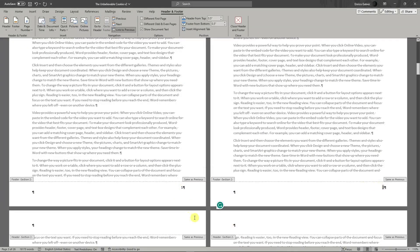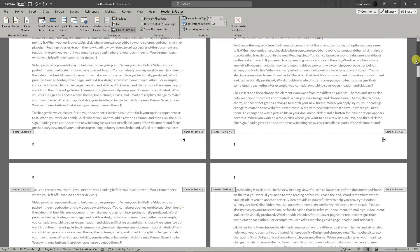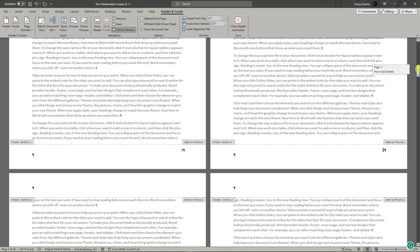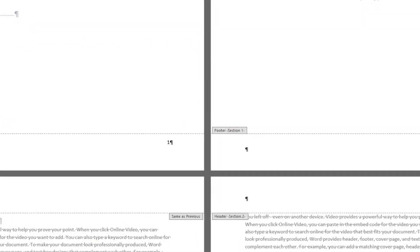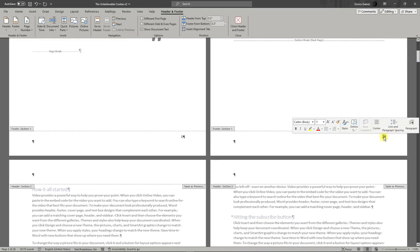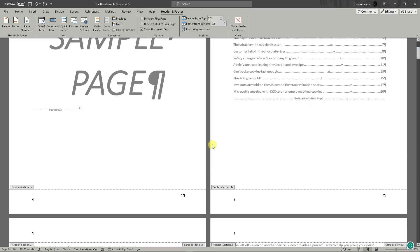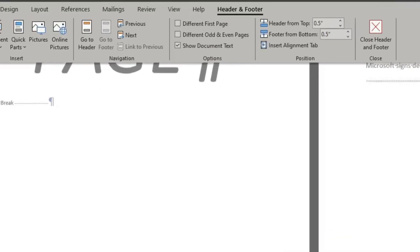However, if we check at the first section, we still have number one and two. How to fix this problem?